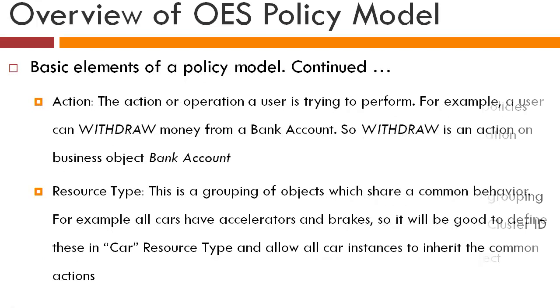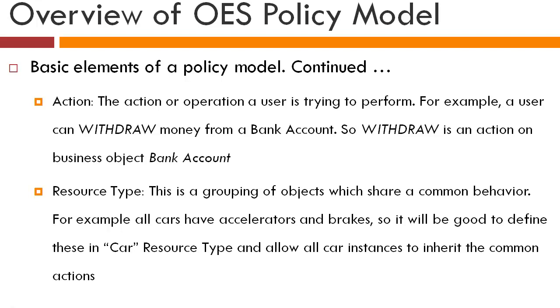An action is the kind of operation that you're trying to perform on an object. So if your object is a car, you can hit on the accelerator or you can hit on the brake, you can steer the car. So you have all these different kinds of operations that you can perform on the object car. So an action would represent the operation you're trying to perform on the object or a business process.